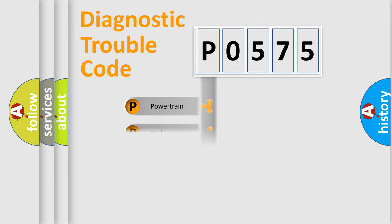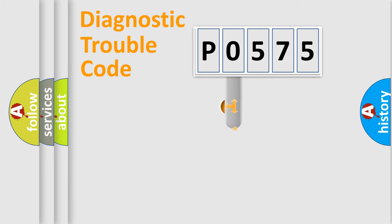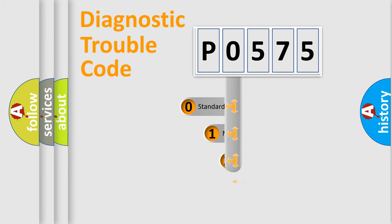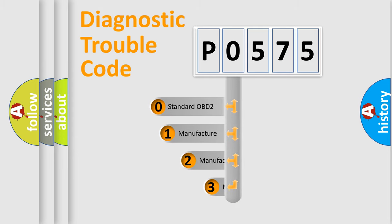Powertrain, Body, Chassis, Network. This distribution is defined in the first character code.